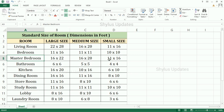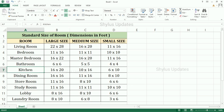Master bedroom small size: 11 feet into 16 feet. Bathroom — large size: 6 feet into 6 feet. Medium size: 5 feet into 5 feet. Small size: 4 feet into 4 feet.